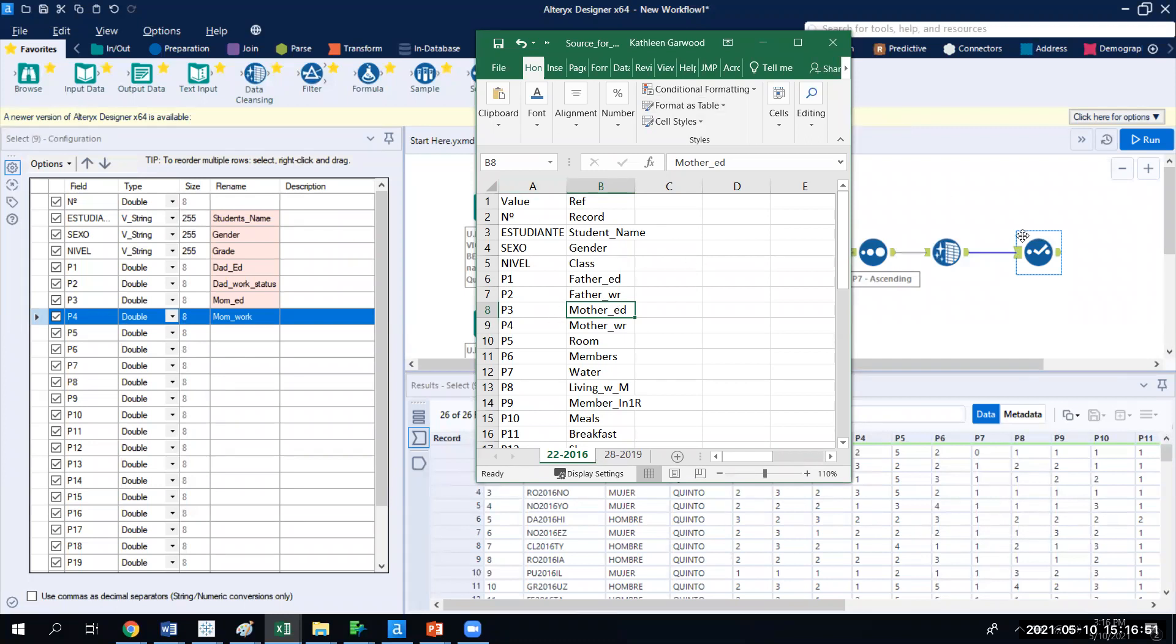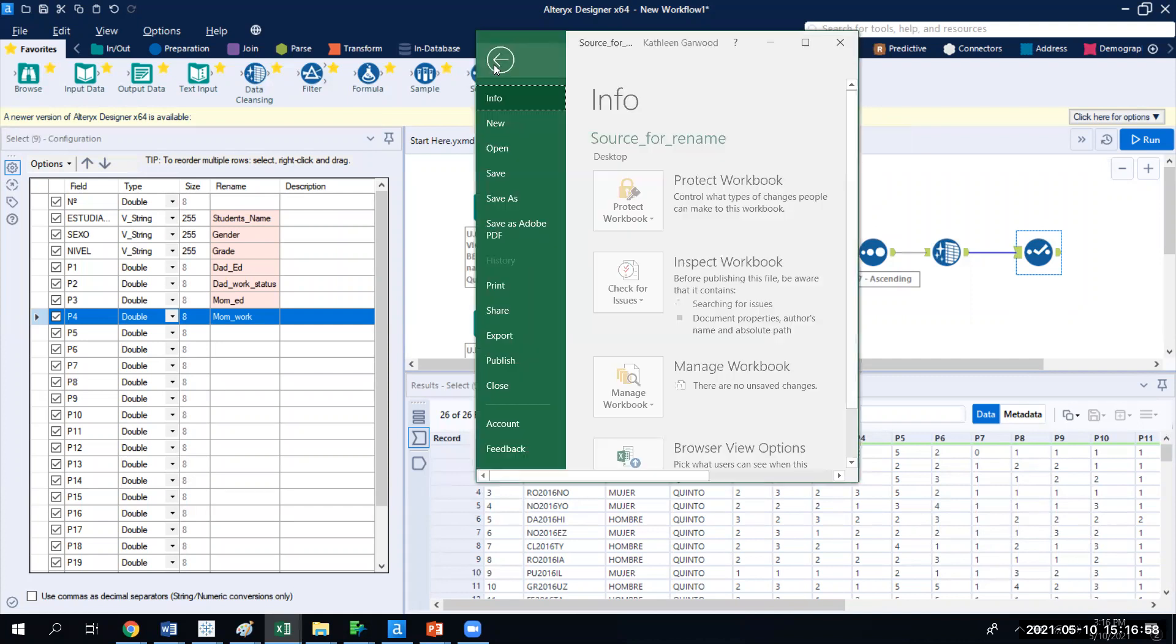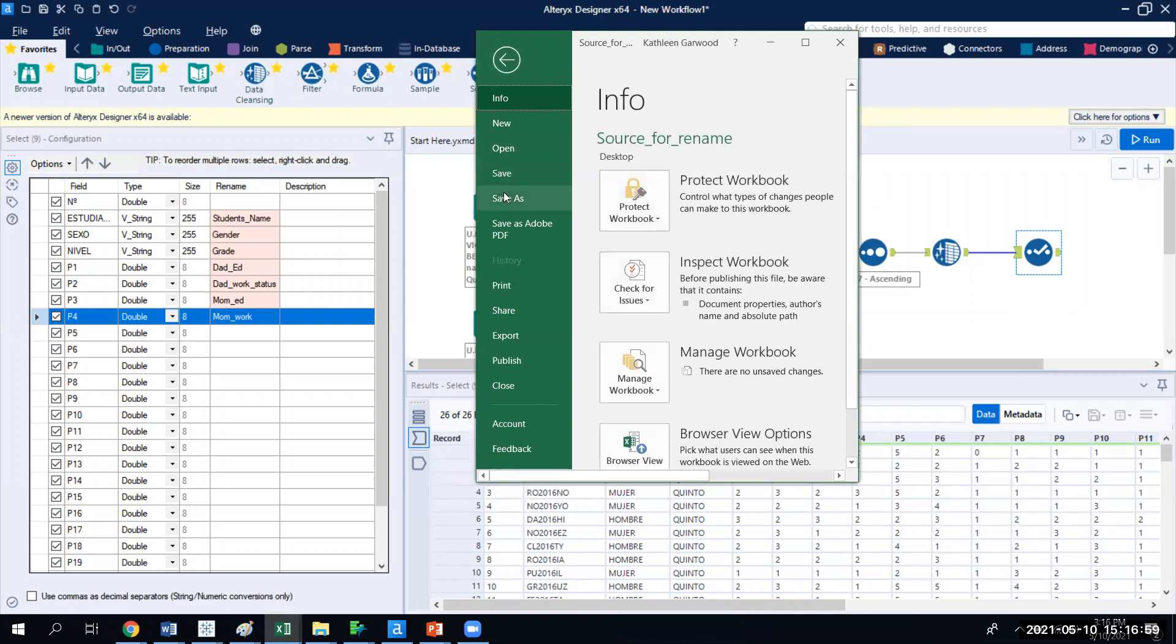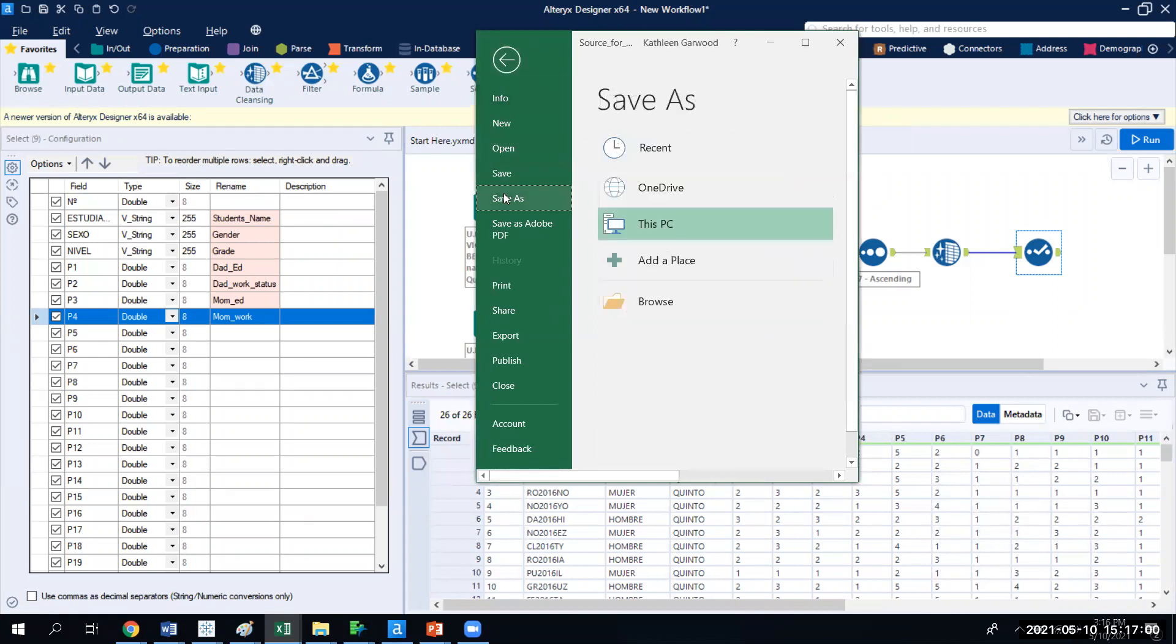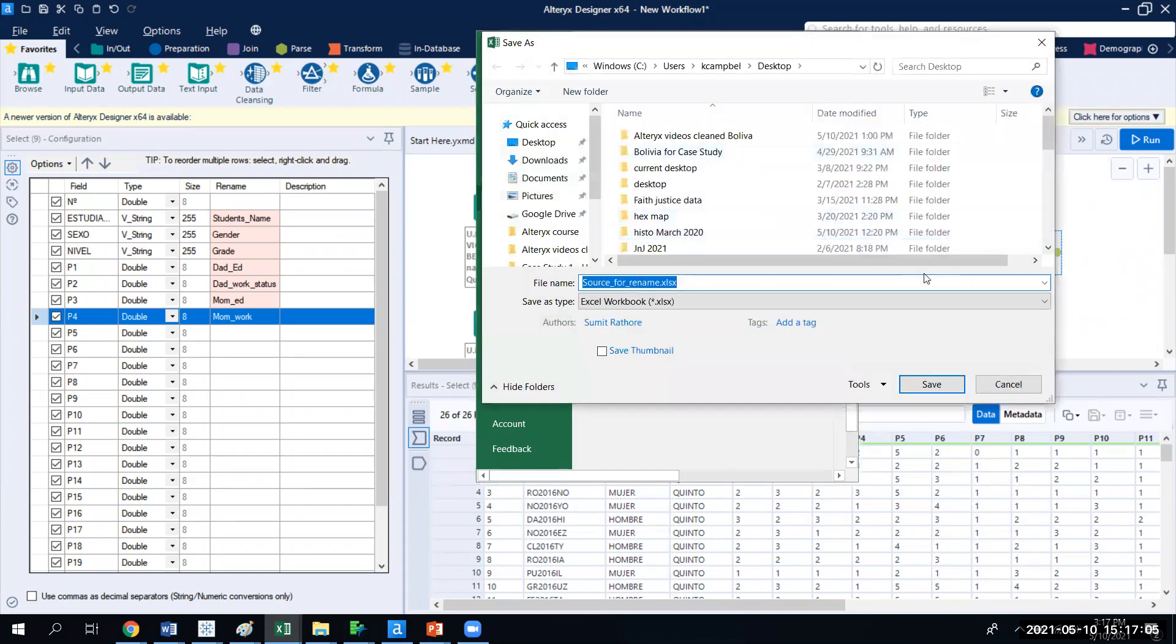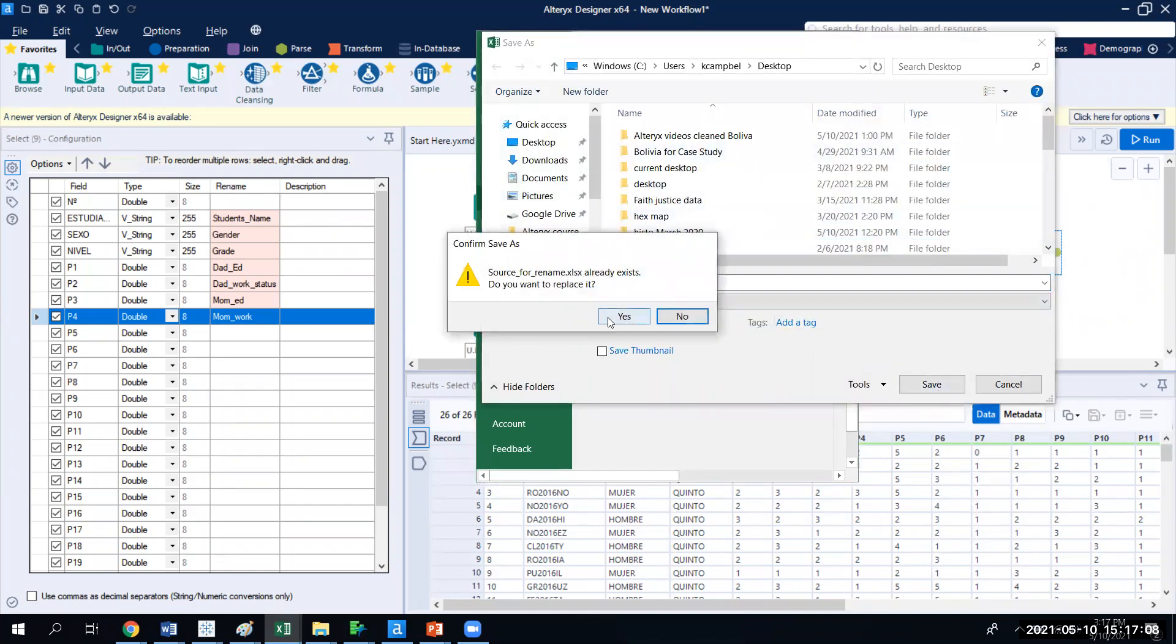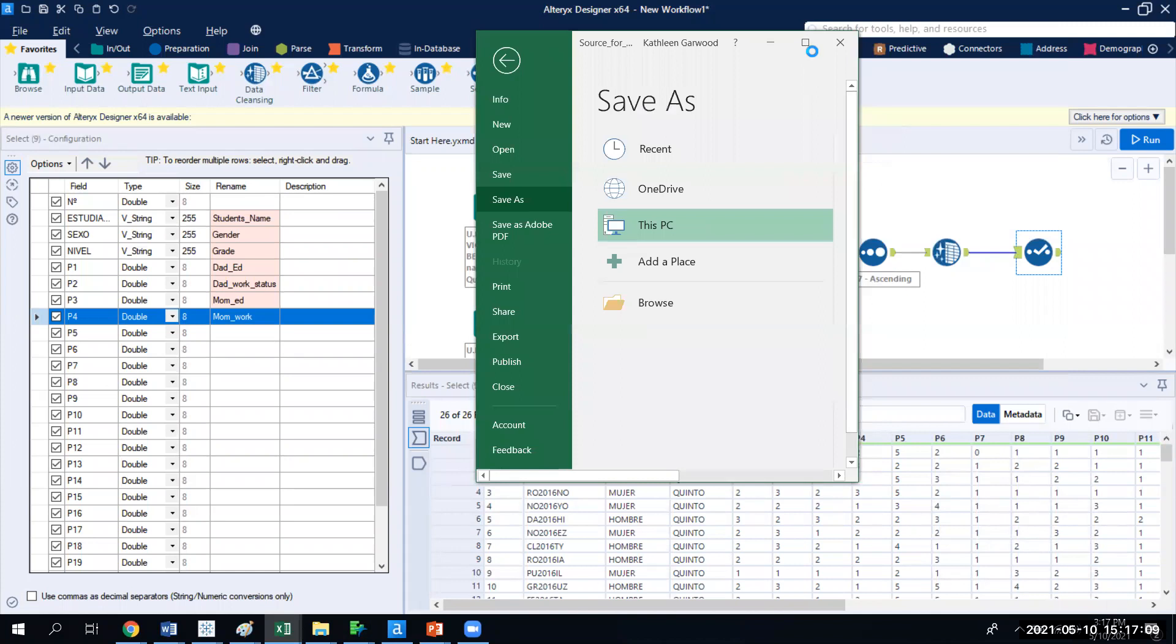So what we're going to do today is instead of using the select tool, I'm going to show you something called the dynamic renaming feature. So now that we see this source dataset, I'm going to save it to my desktop, because everything is on my desktop.